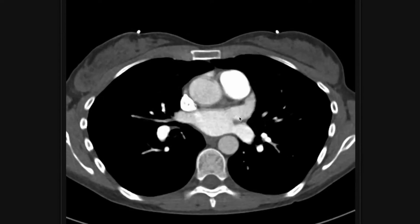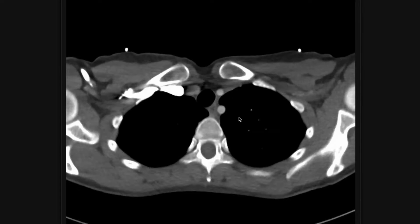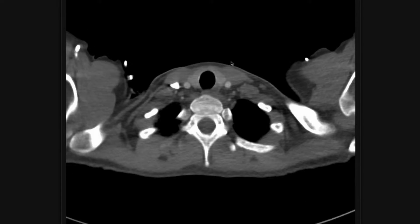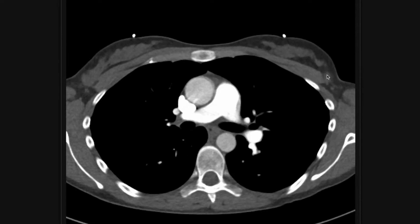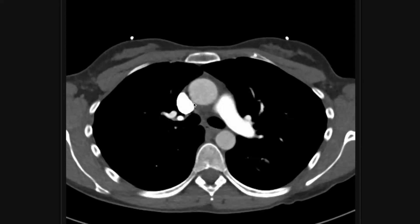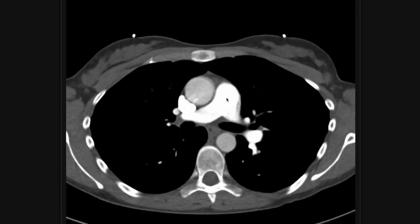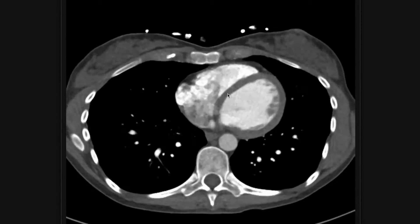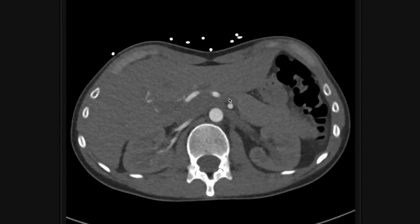After looking at all the cardiovascular structures, I go back to my normal search pattern for a CT chest. I take a look at the neck and thyroid, then look for lymph nodes in your axillary regions, hilar regions, and mediastinal lymph nodes that are by the trachea and aortic arch.